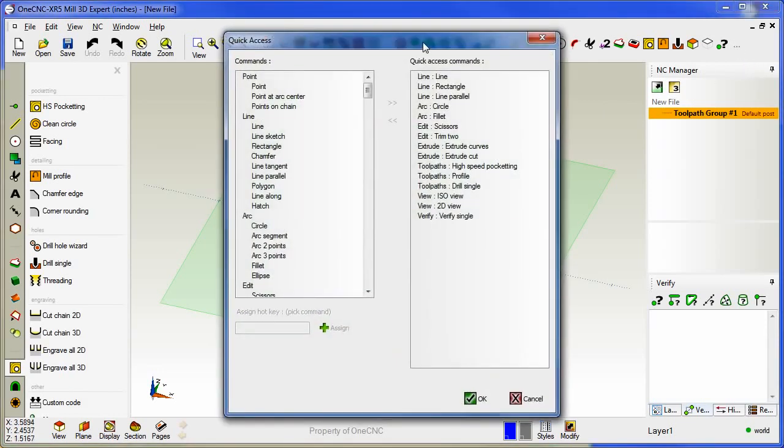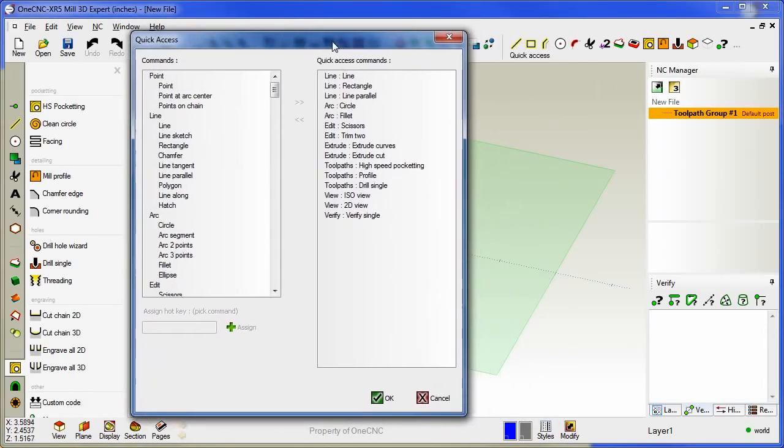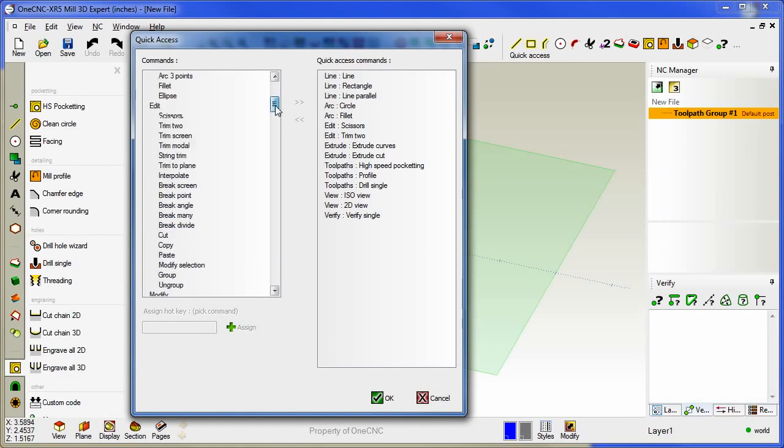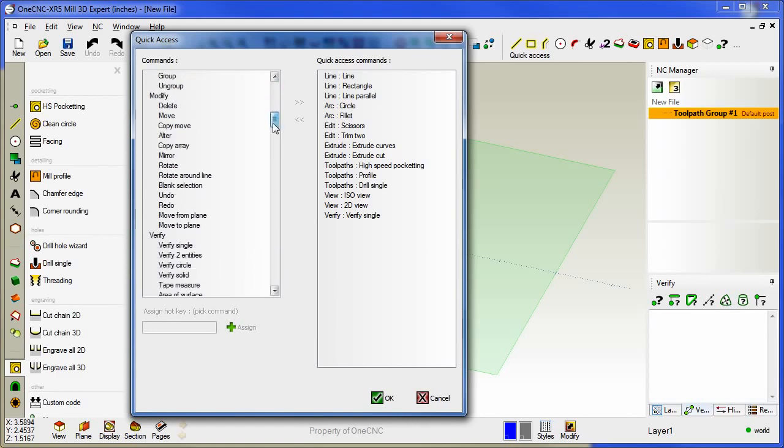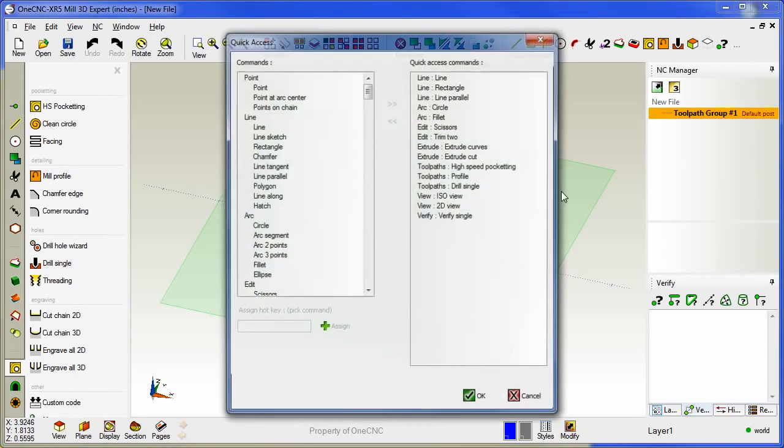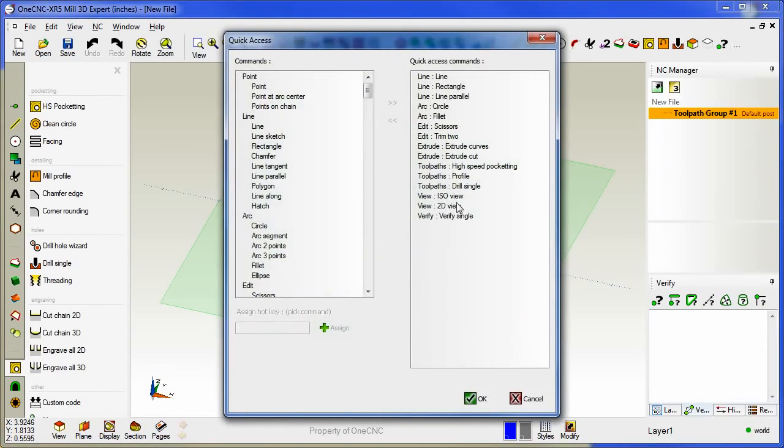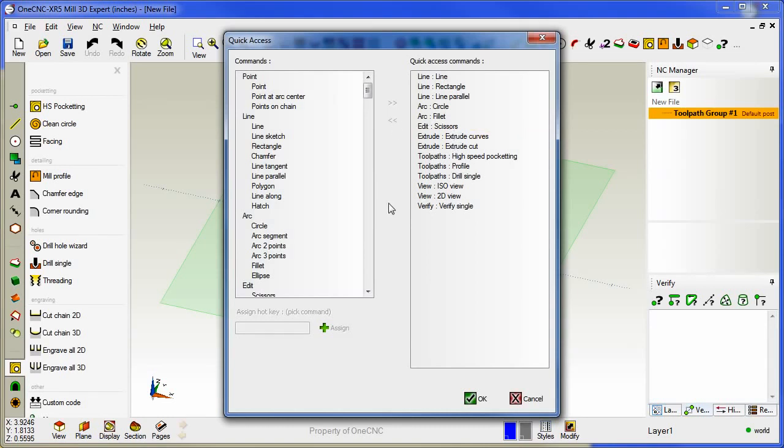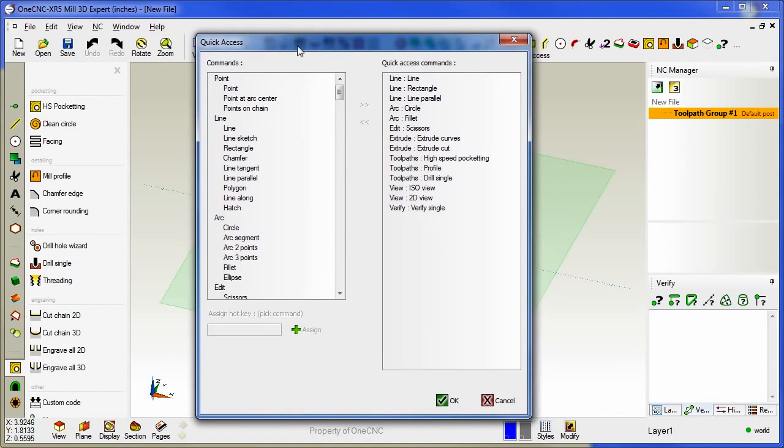Now another thing you can do within this quick access dialog box is you can also add commands and delete commands as well. So to quickly demonstrate I'll come down, grab the redo button and click the right arrow and you can see it adds it here. If I click the OK button it's added to that dialog box. If I right click I can remove it. You can also remove commands just by highlighting the command and clicking the left arrow. So this is a very powerful new dialog box.